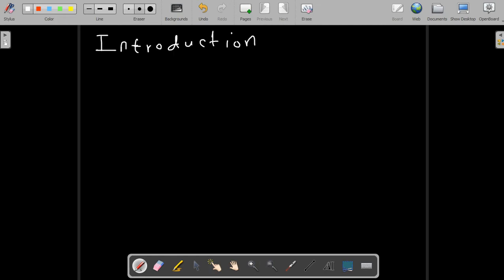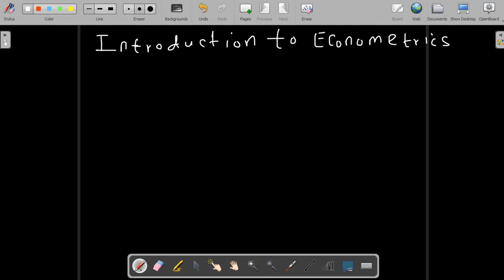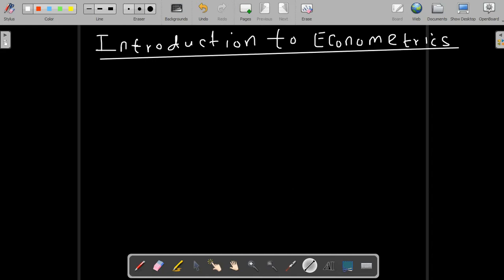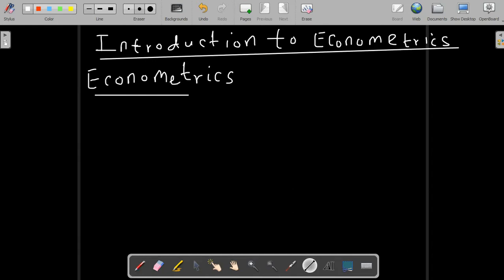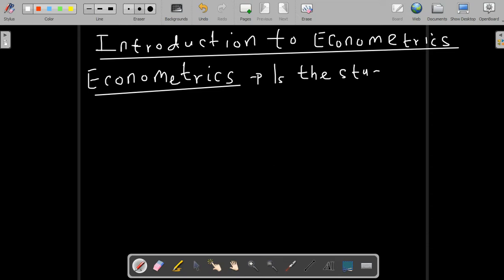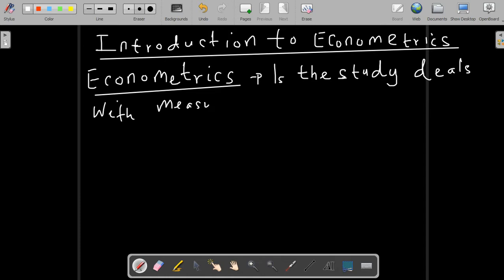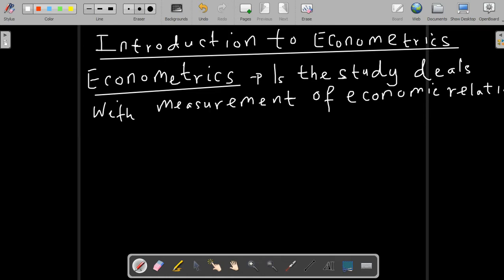Welcome to Econometrics. I'm going to take you on the first introductory part about Econometrics. Econometrics is a study that deals with the measurement of economic relationships through the use of mathematical and statistical tools that enable describing different economic phenomena.